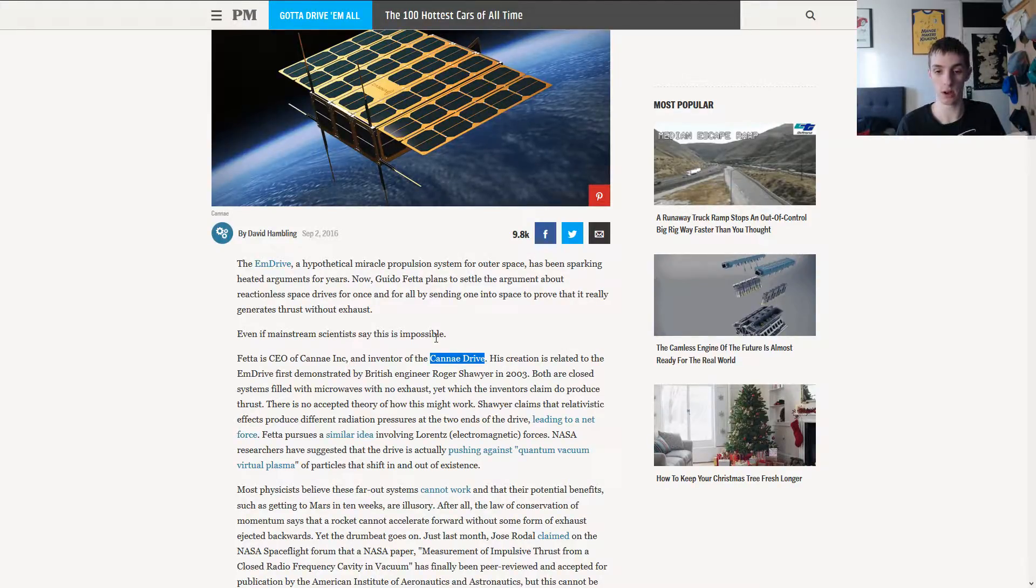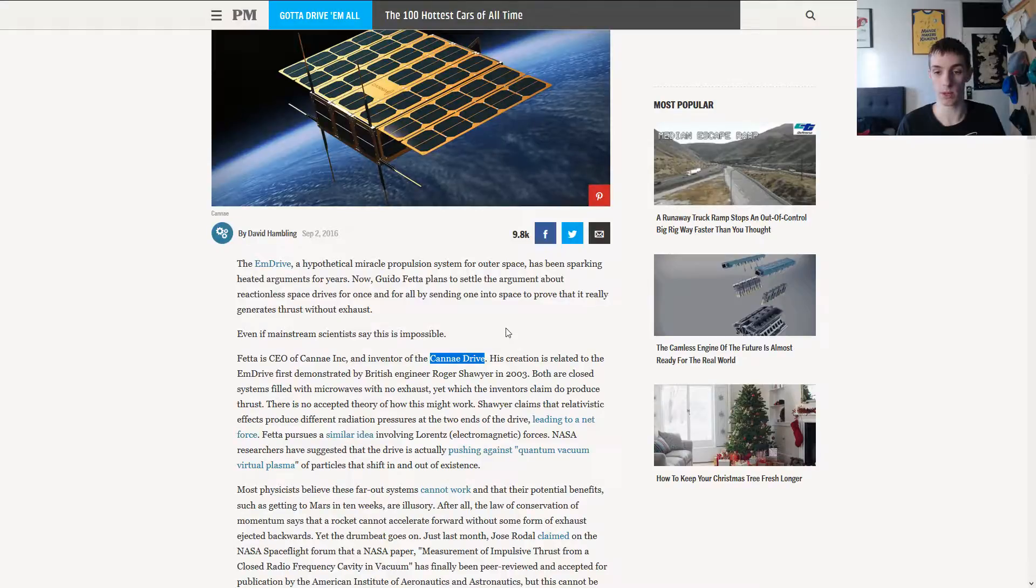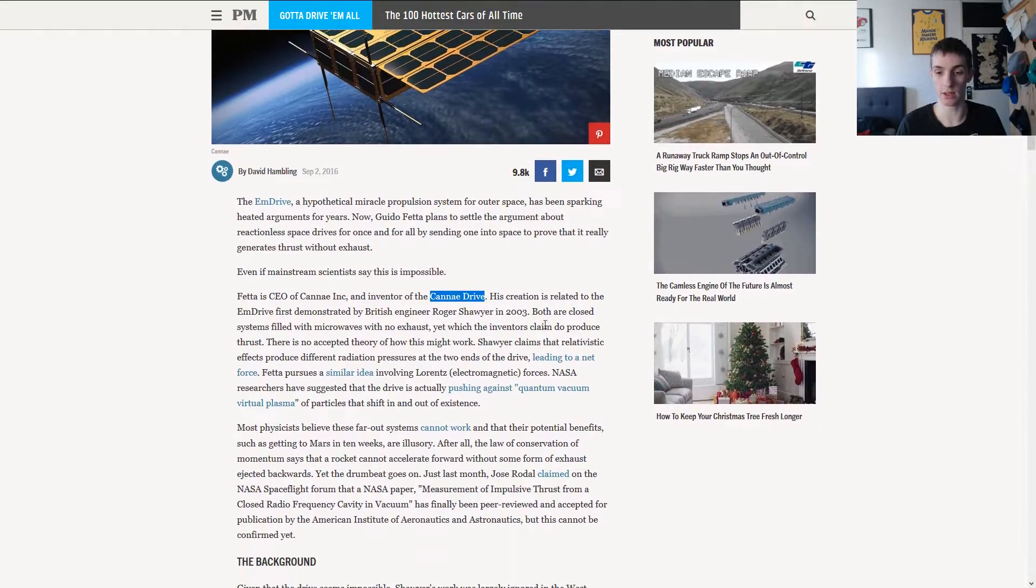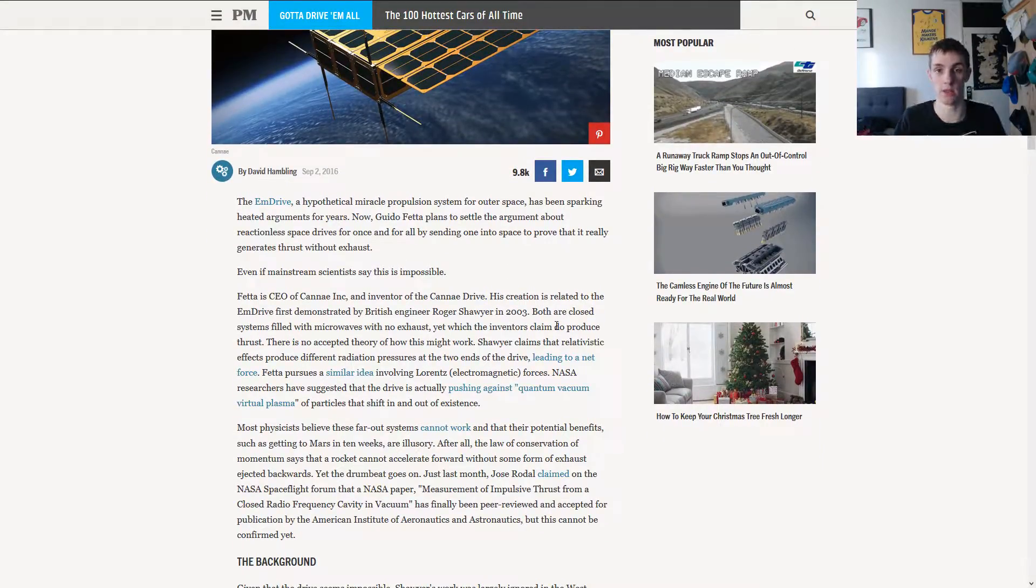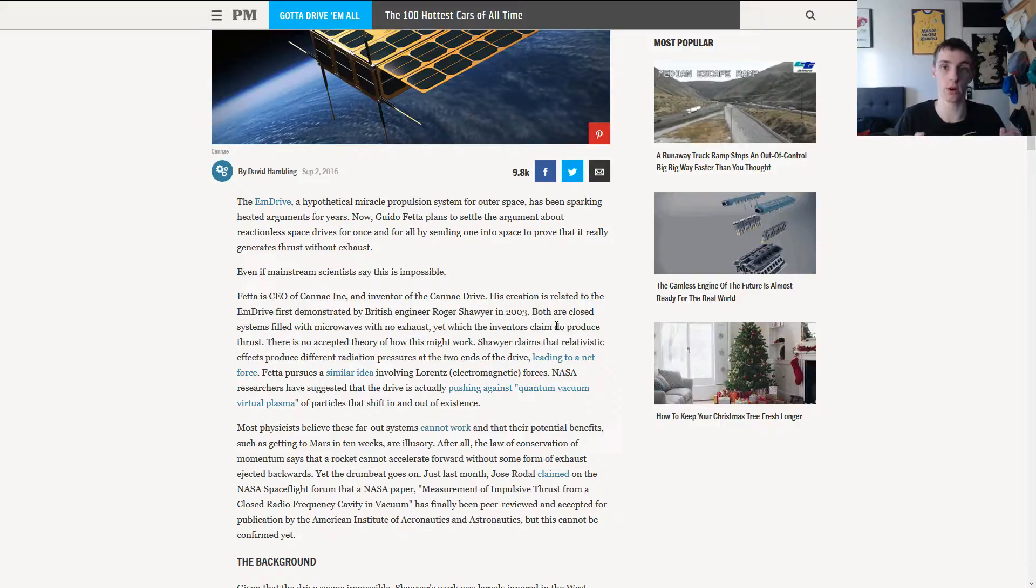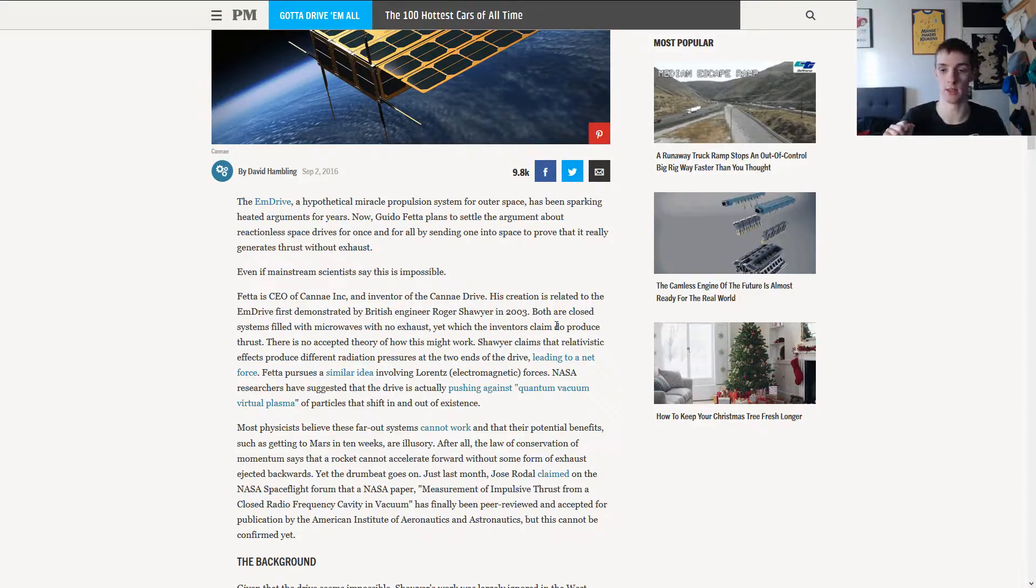So, the idea of Guido, of Mr. Fetta here is to just do it easily. Take a drive, put it on a rocket, send it into space. Simple enough, isn't it?